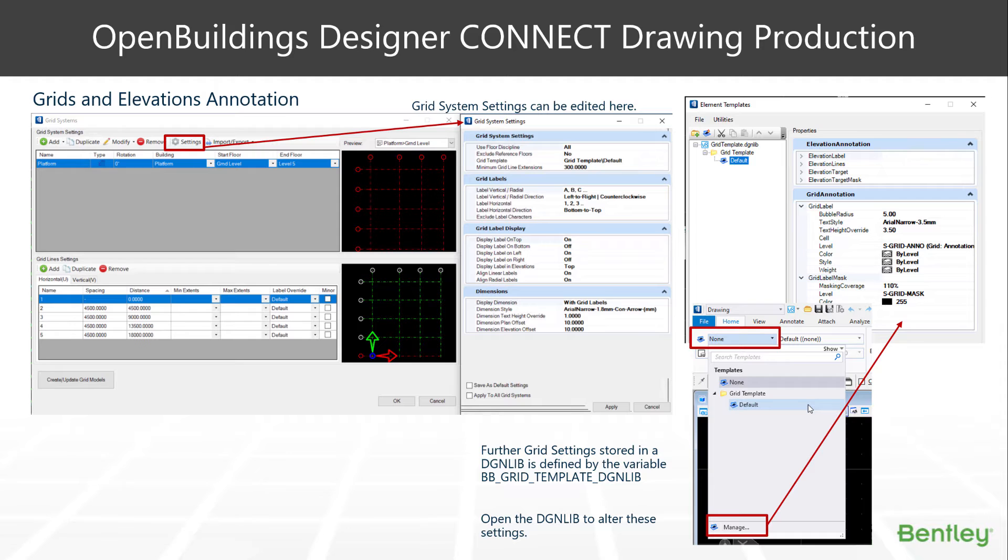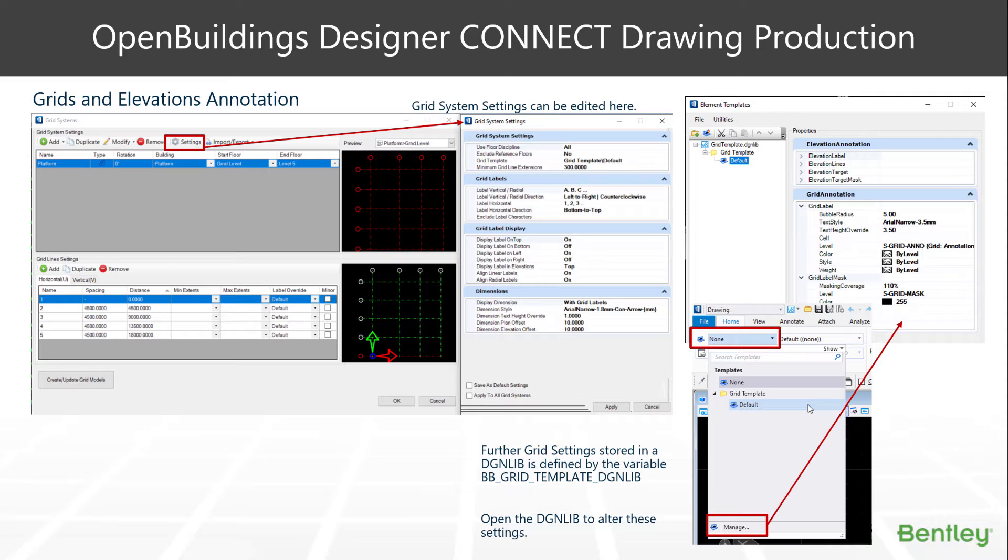So we have a number of settings that we can adjust in the drawing models to have a look at the look and feel of what our grid system and grid annotation actually look like. They're stored in two different locations. One location is in the settings dialog box from the grid systems dialog. In here, we're governing the locations and the display of the grid bubbles themselves, whether we want dimensions, et cetera.